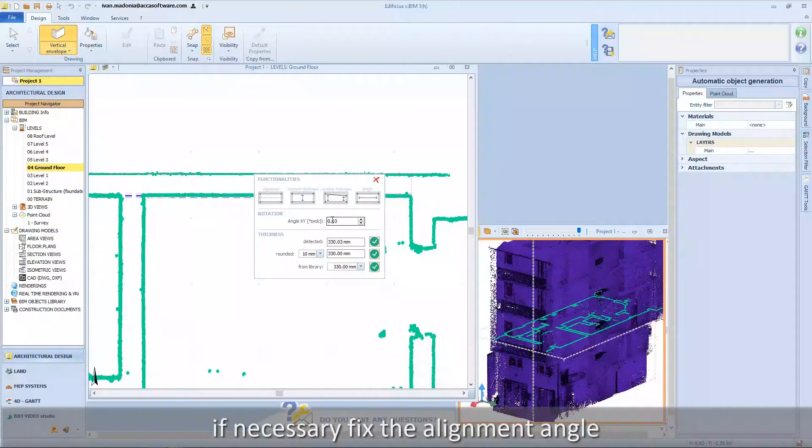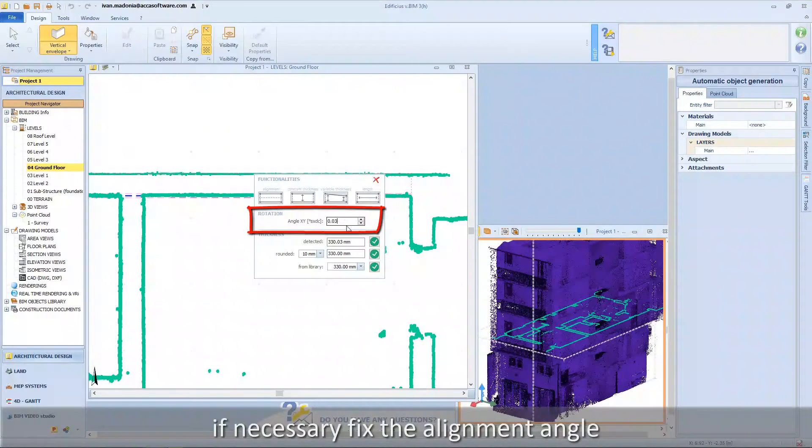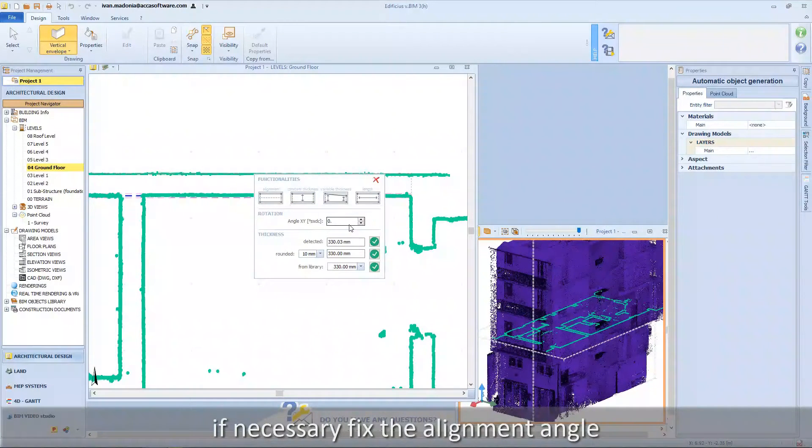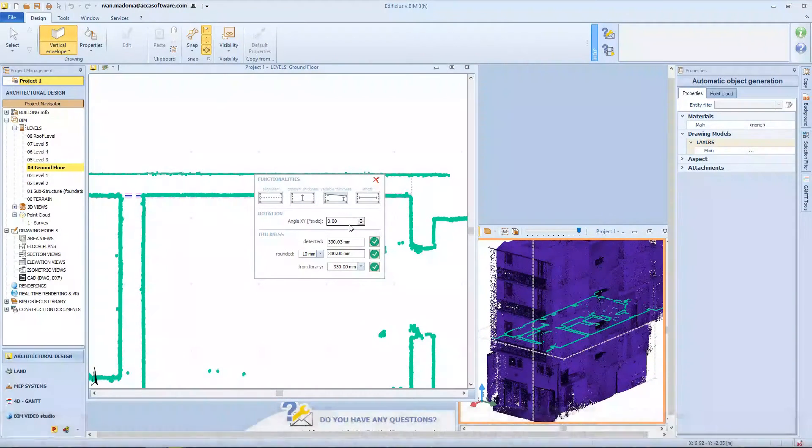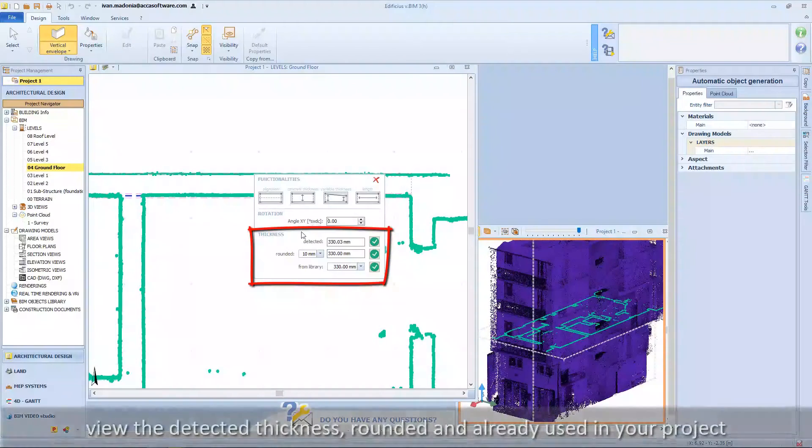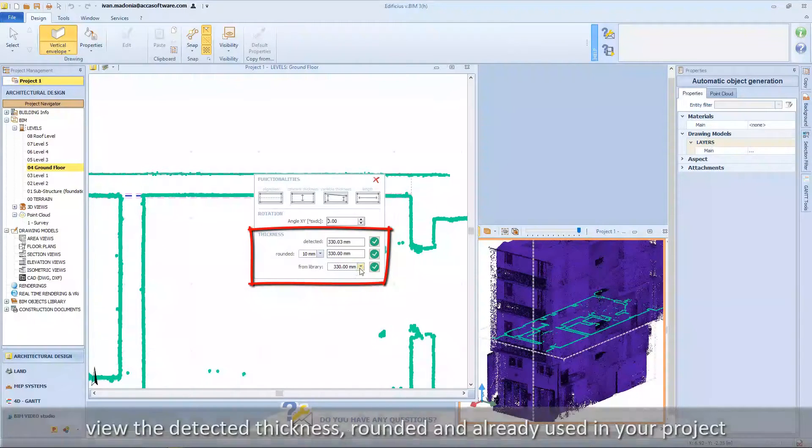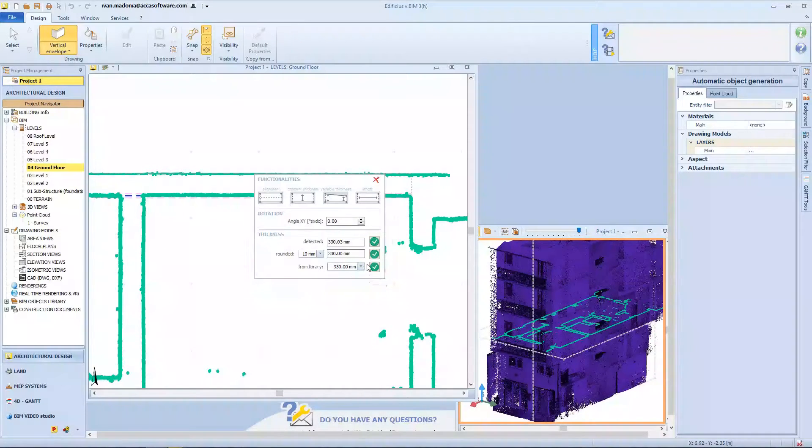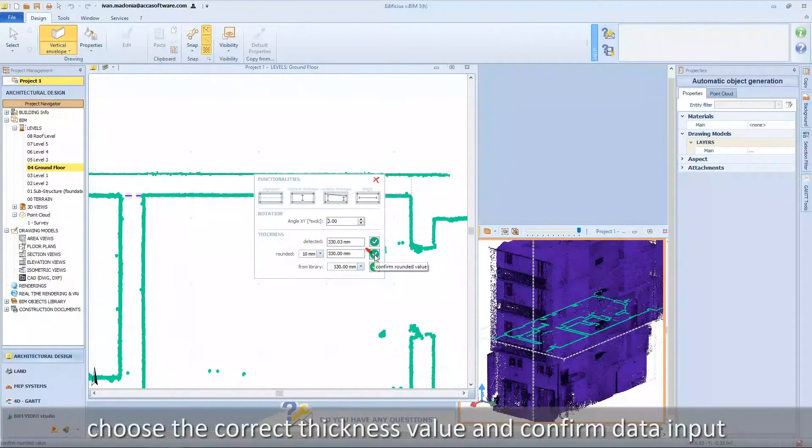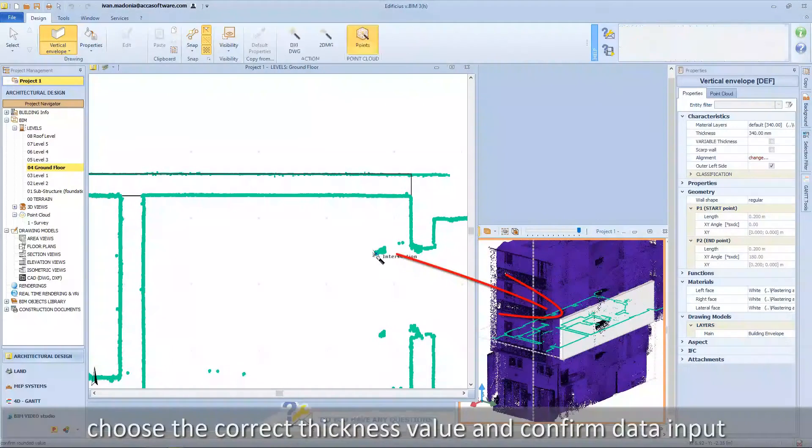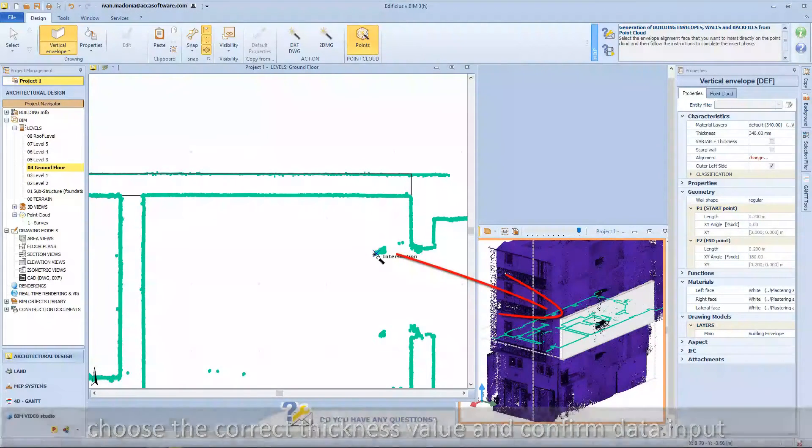If necessary, fix the alignment angle. View the detected thickness, rounded and already used in your project values. Choose the correct thickness value and confirm data input.